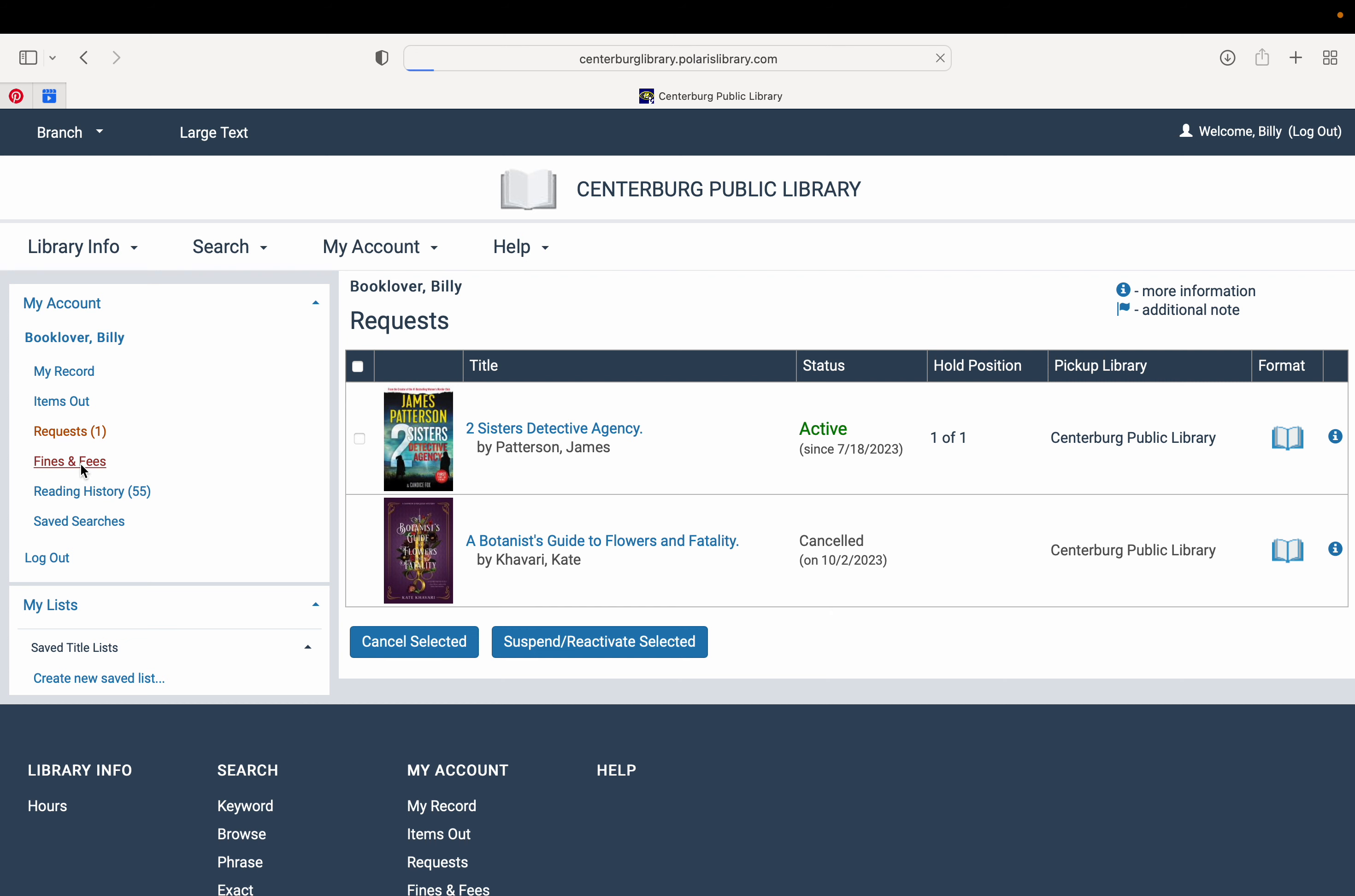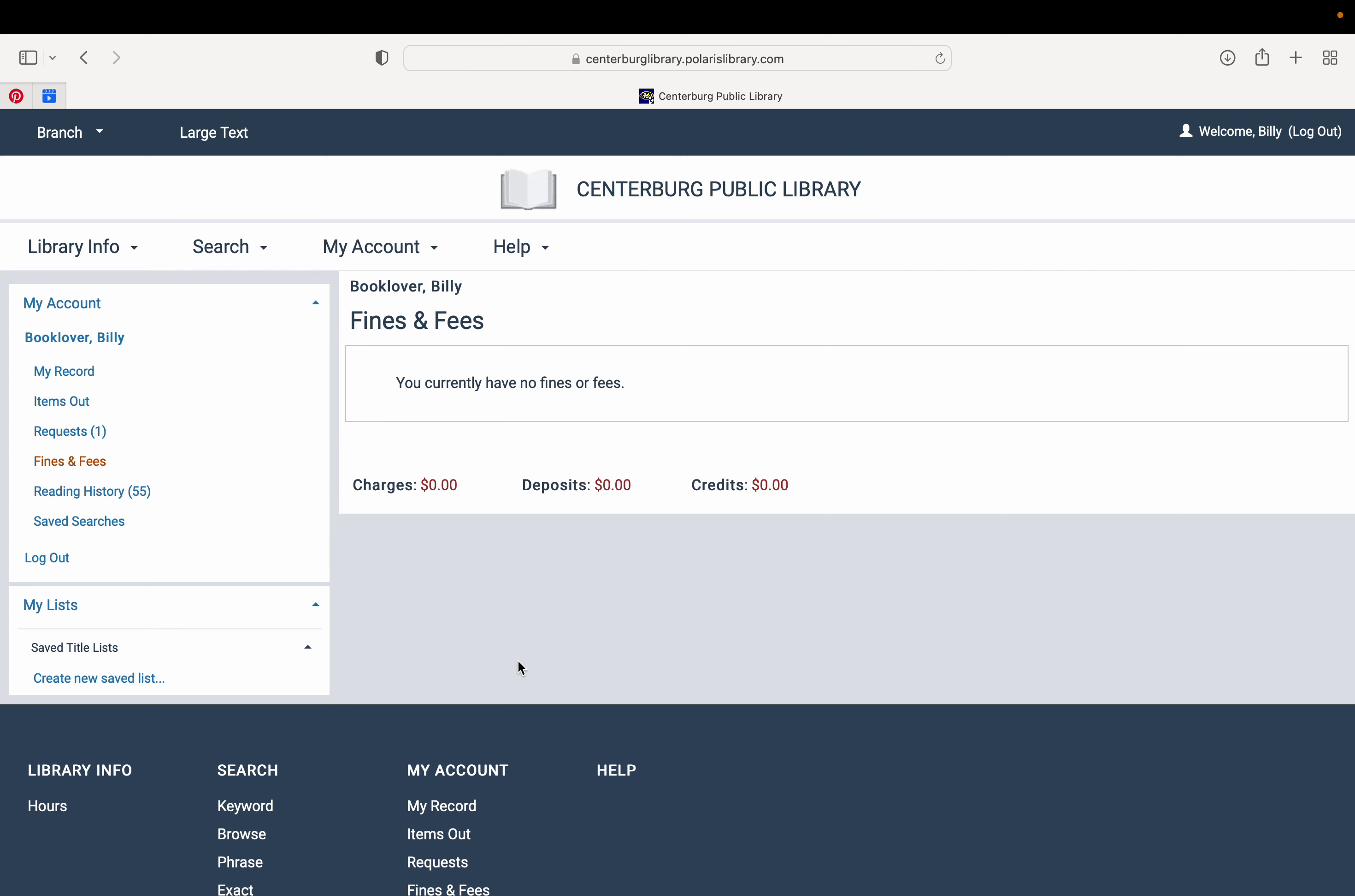You can also check out and see if you have any fines or fees. If you have anything that you've returned late, that'll show up here.